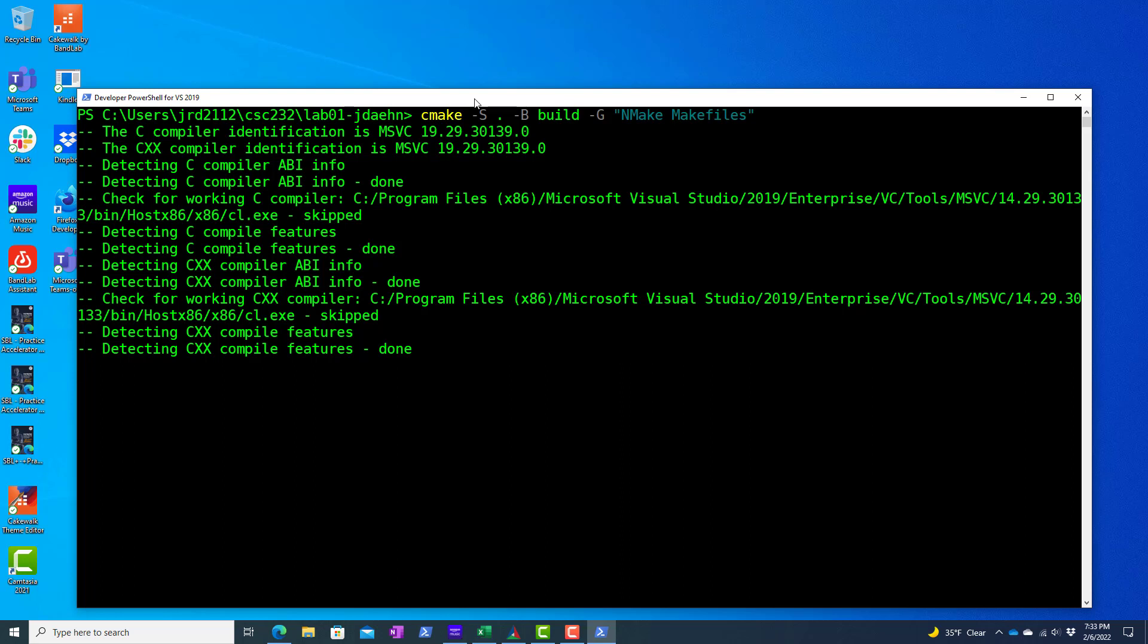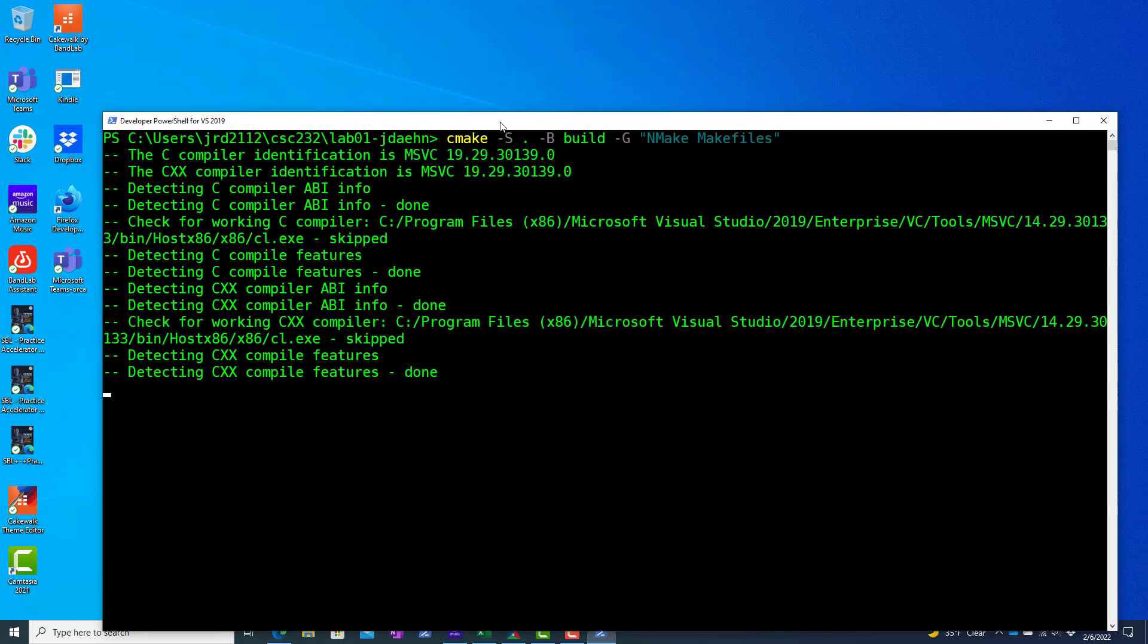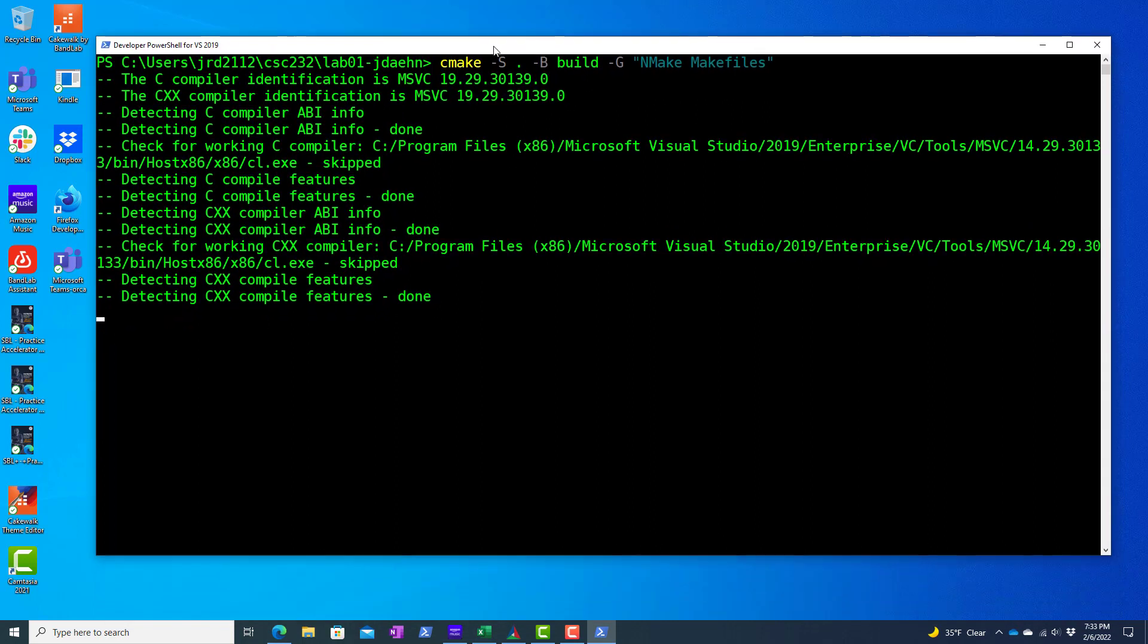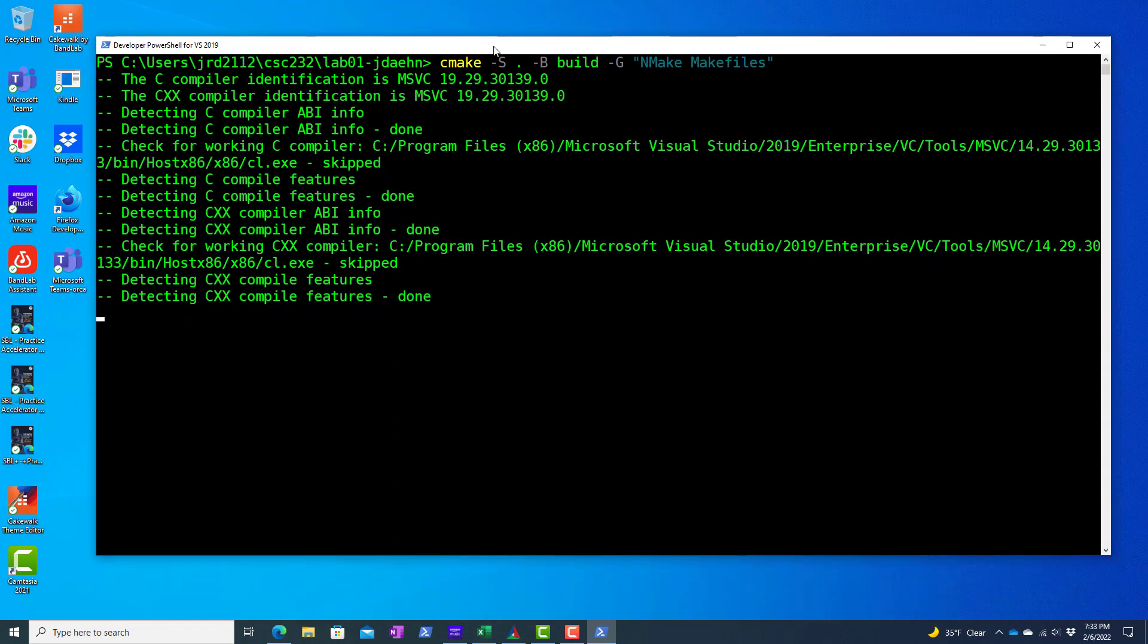And again, key here is that I'm running this from the developer PowerShell for Visual Studio. What this shell does is it updates the path environment variables so that it knows where all these development tools are and I don't have to specify a long path to run them. If you did this just straight from a PowerShell, odds are these commands won't work. So make sure you're doing this from the developer PowerShell for Visual Studio, whatever version of Visual Studio that you have.